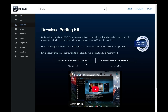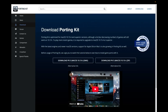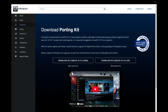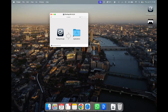Let's start downloading. I'm going to do the DMG download for Mac. Once it gets downloaded, just double-click it and move this Porting Kit app to your Applications folder to get it installed. You'll hear the sound indicating it has been installed.